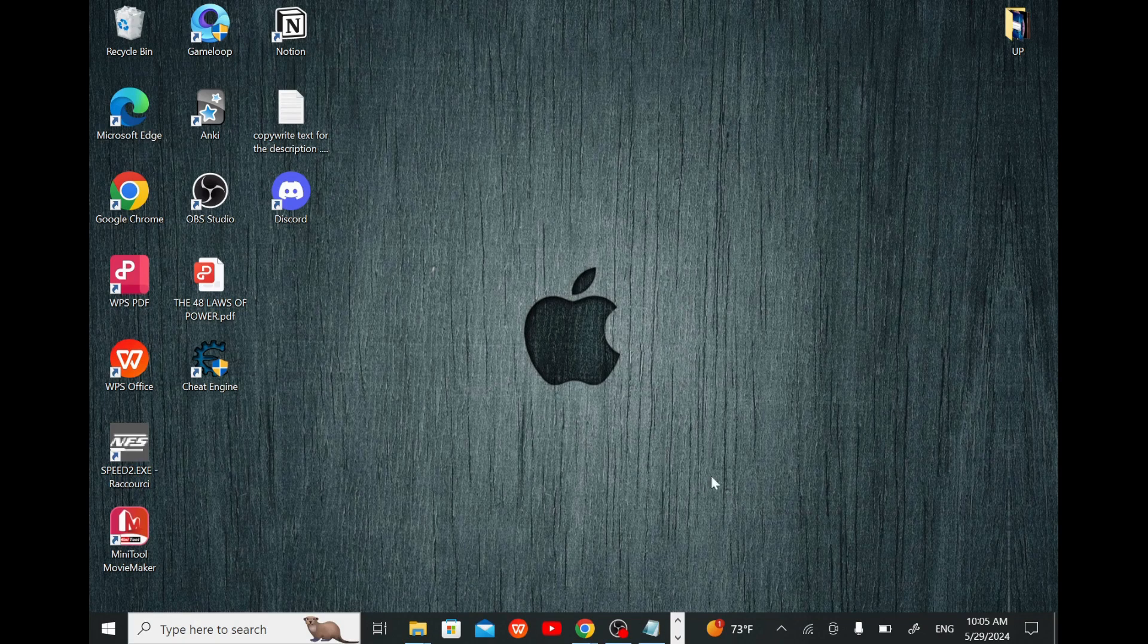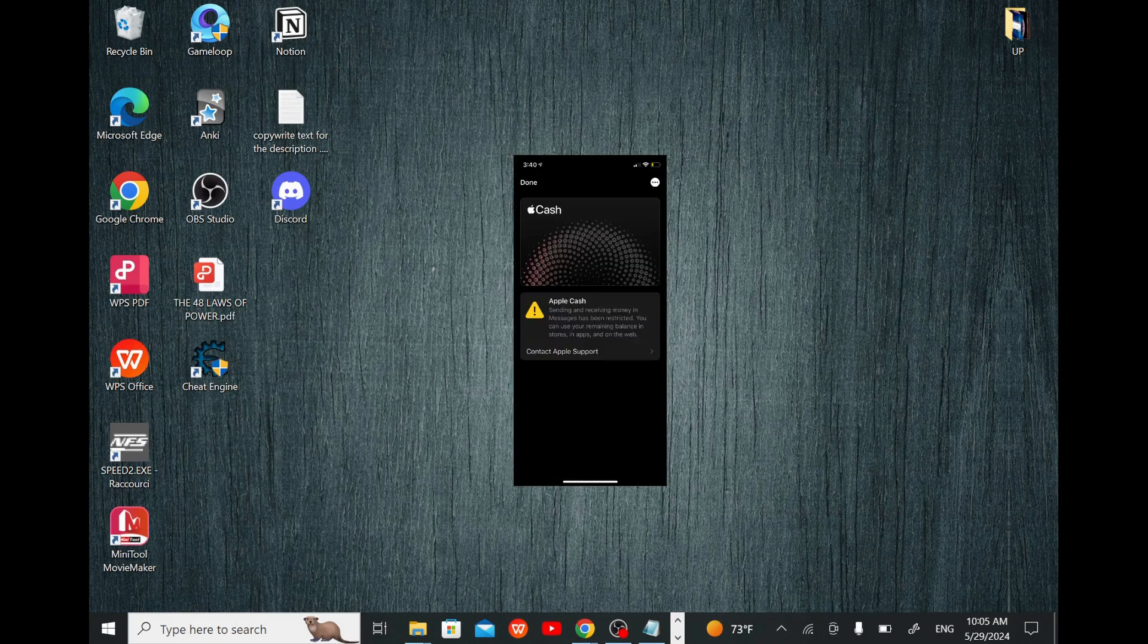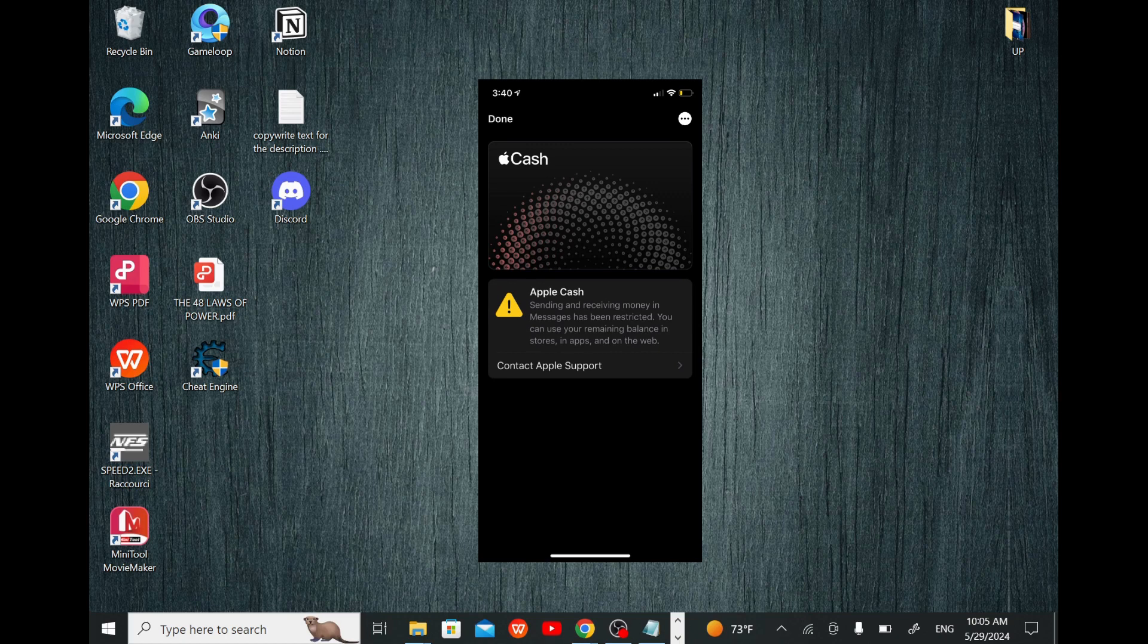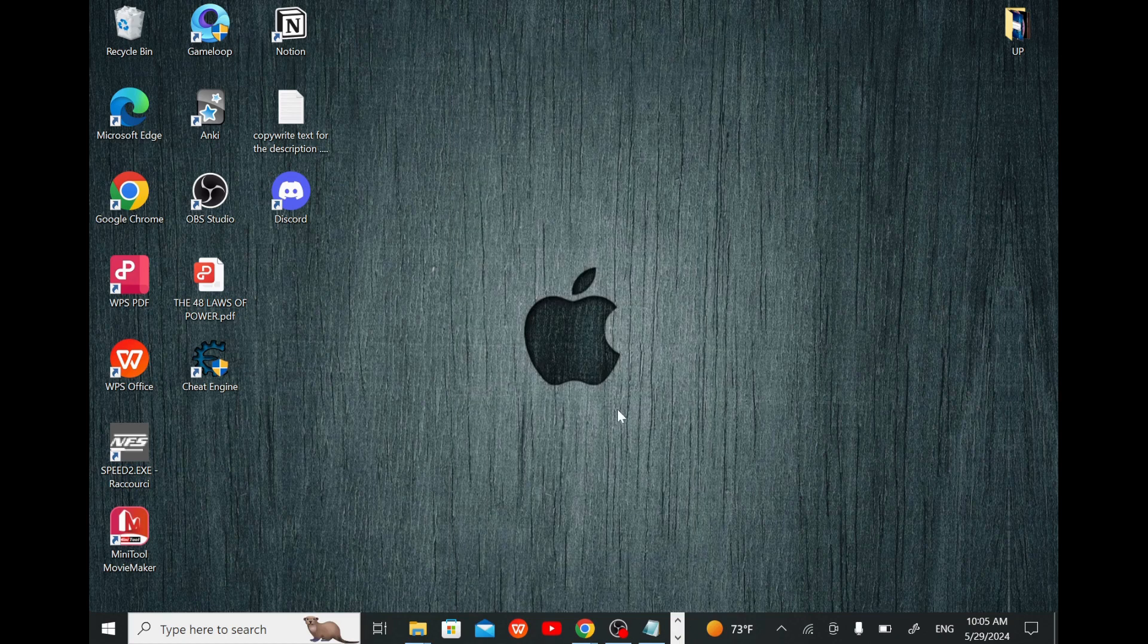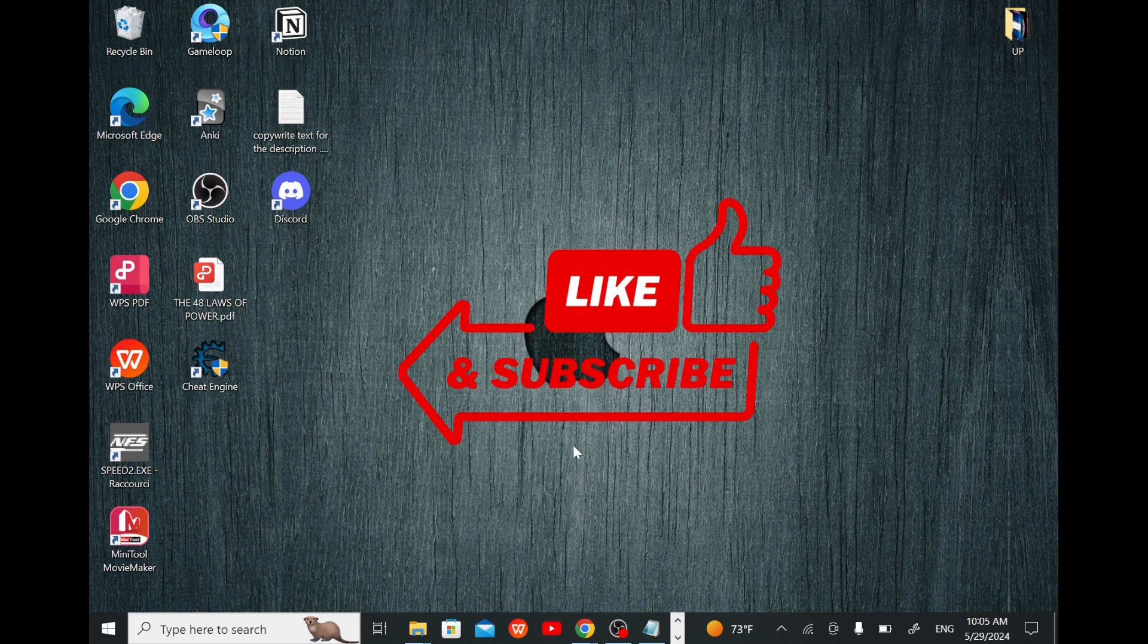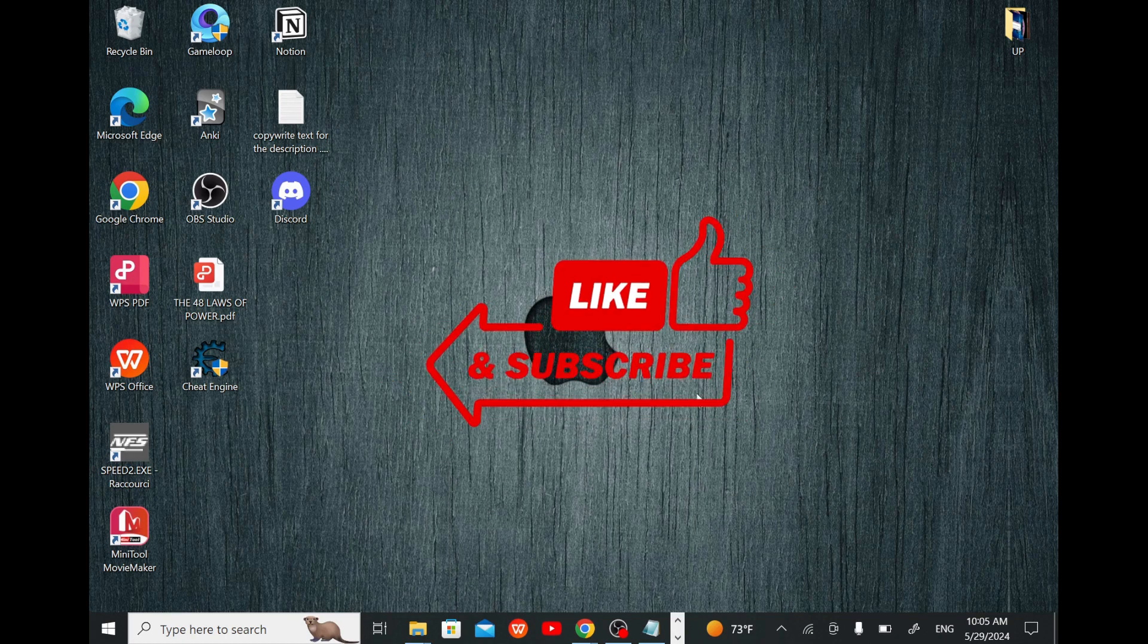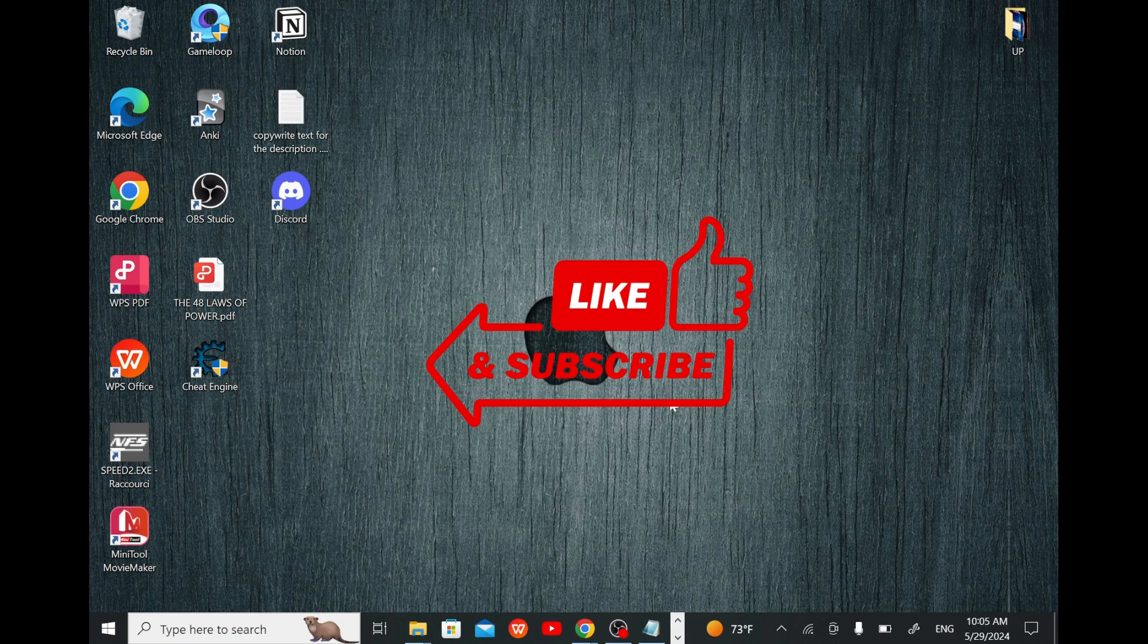Welcome. In this video, I will show you how to fix the problem of Apple Pay account gets restricted. So follow along and don't forget to hit the like and subscribe buttons.